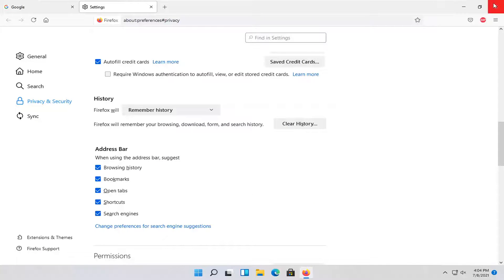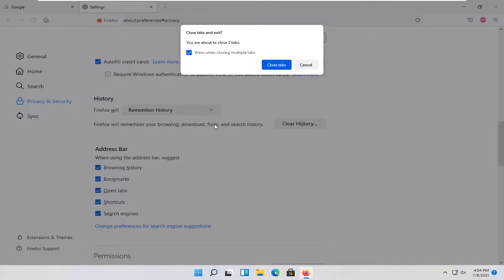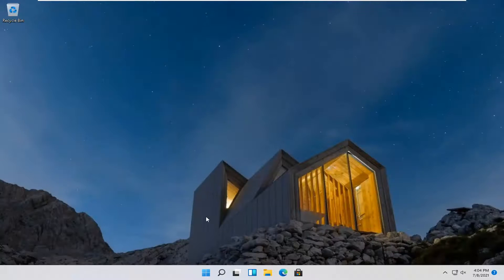Then restart your computer, and that should be about it. Once you're done with that, one more browser — we're going to try Opera.